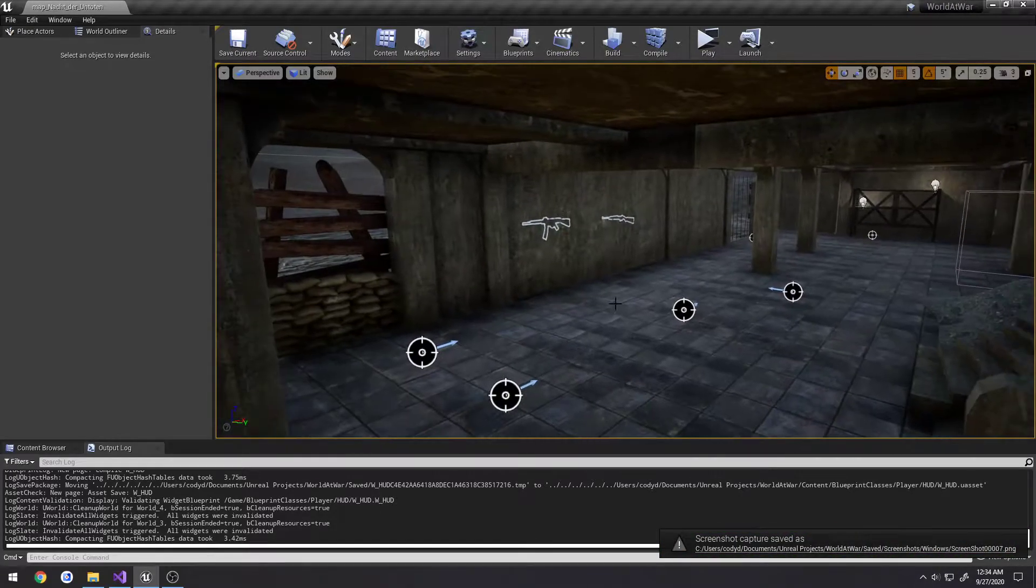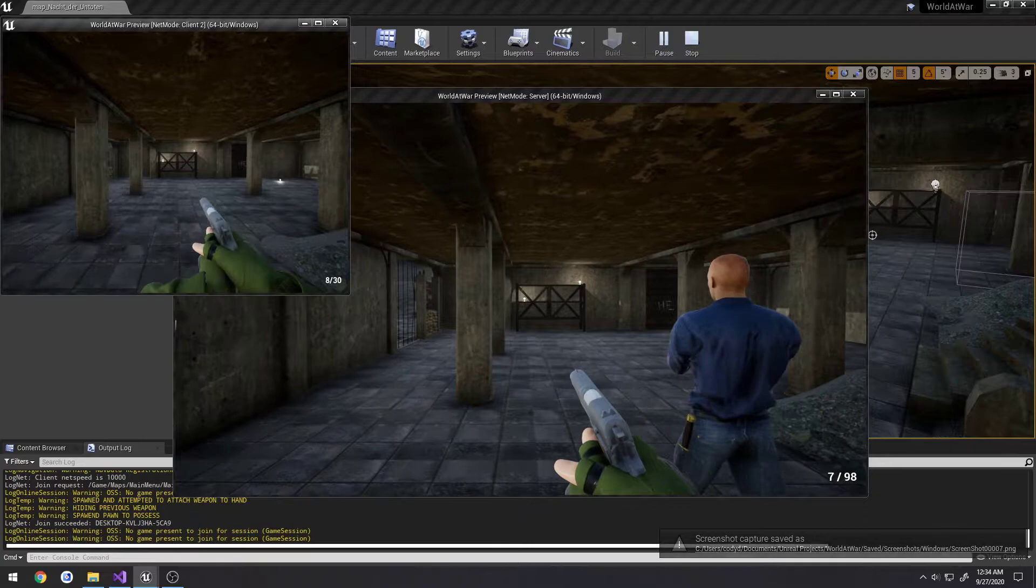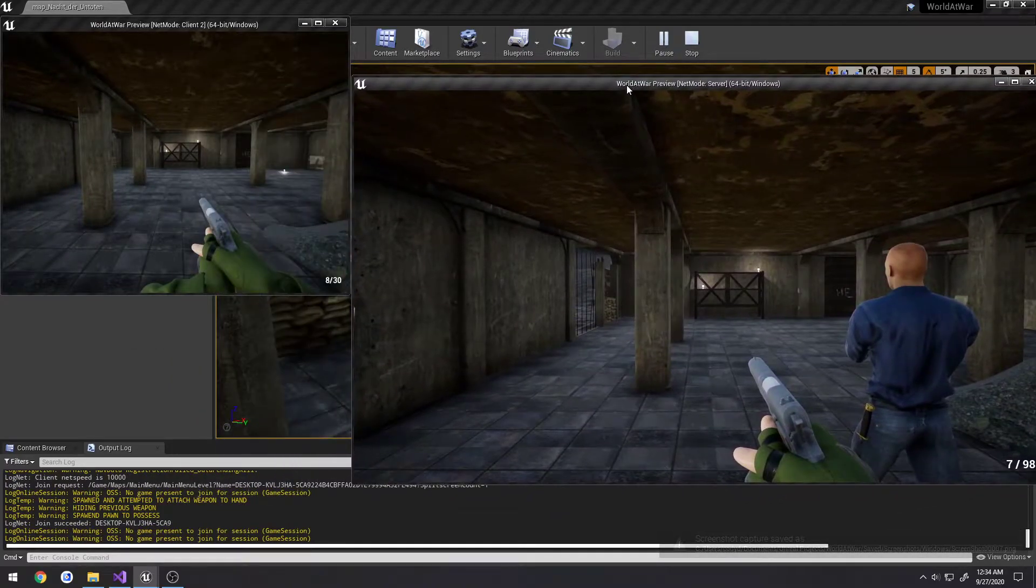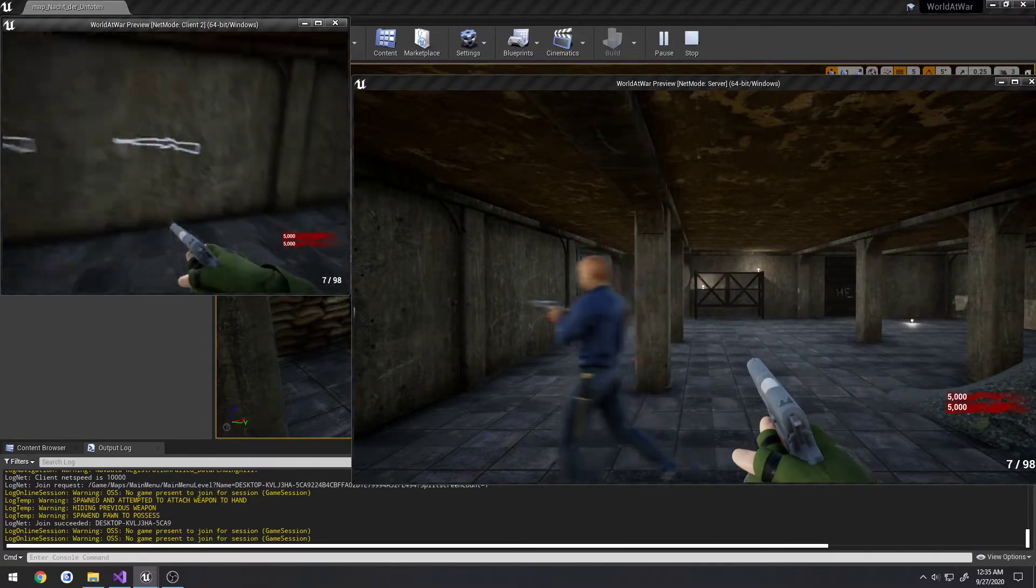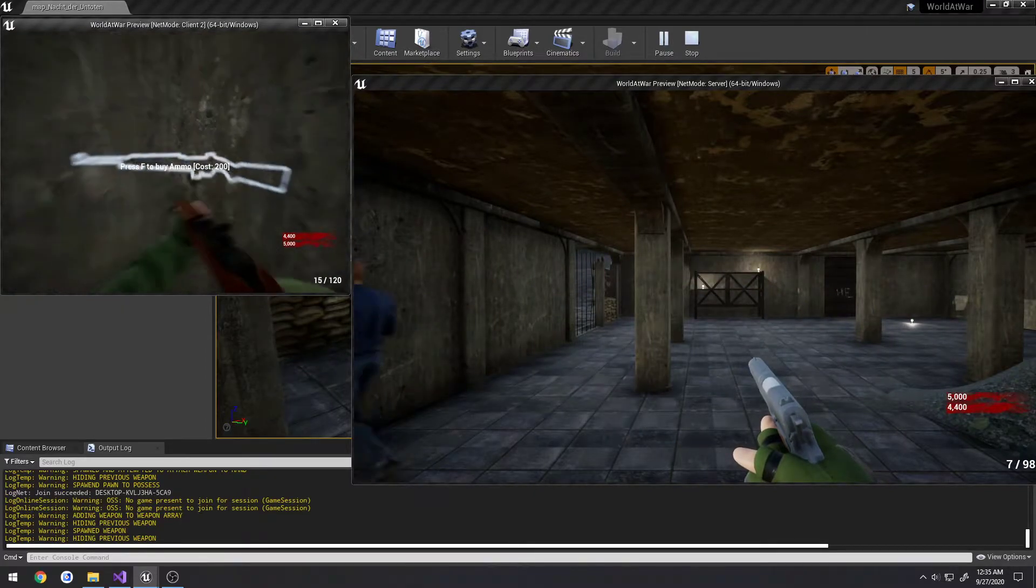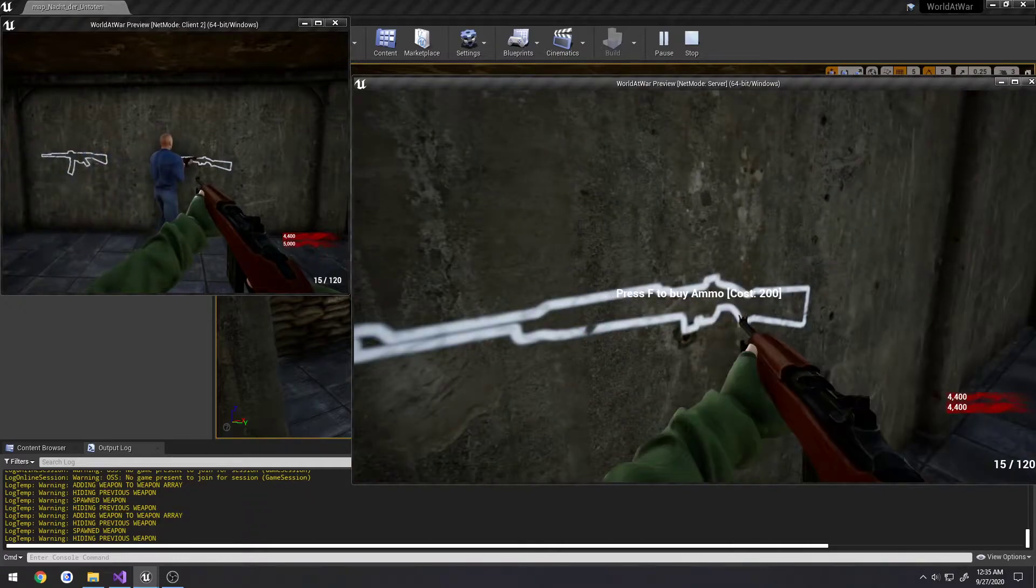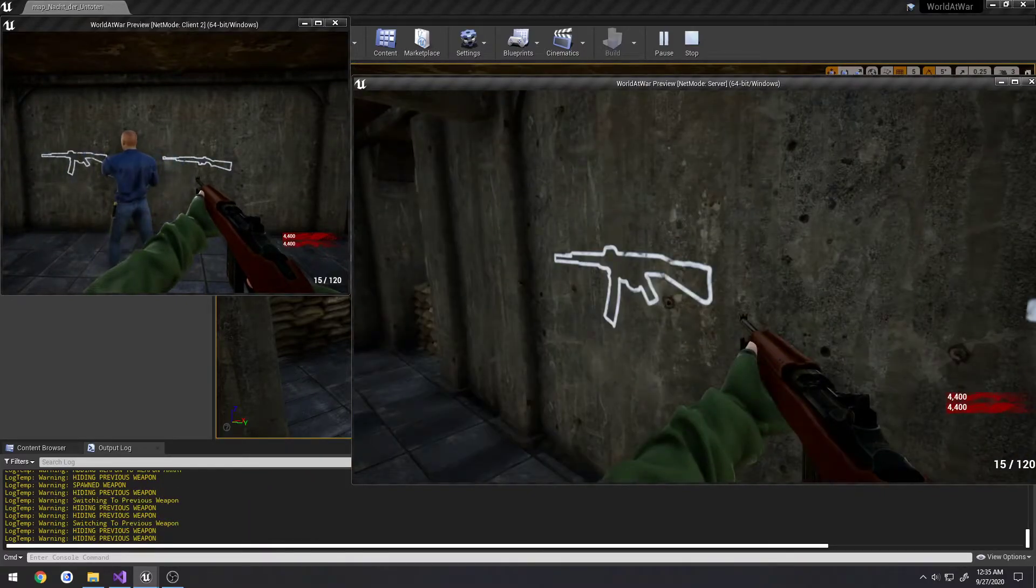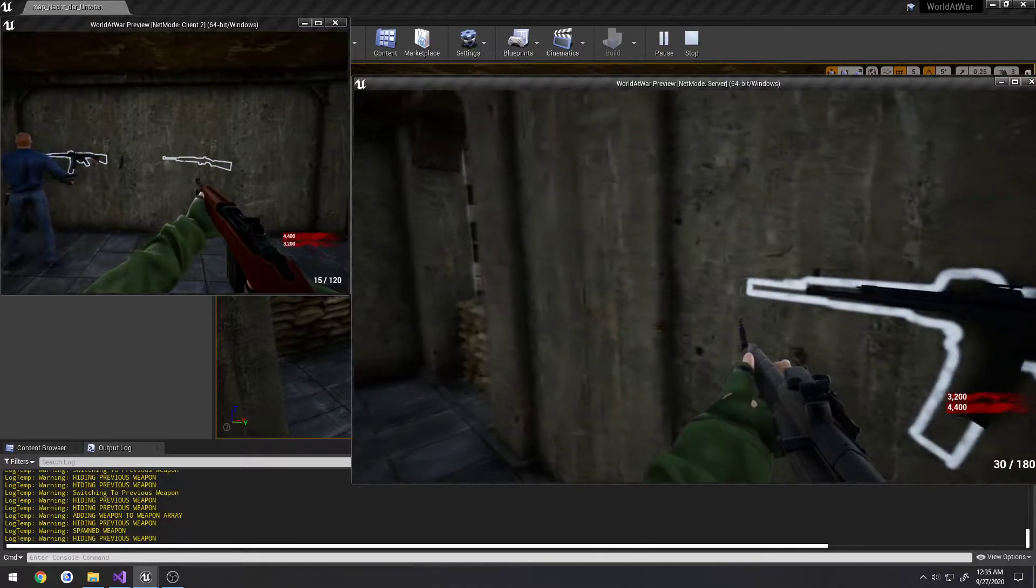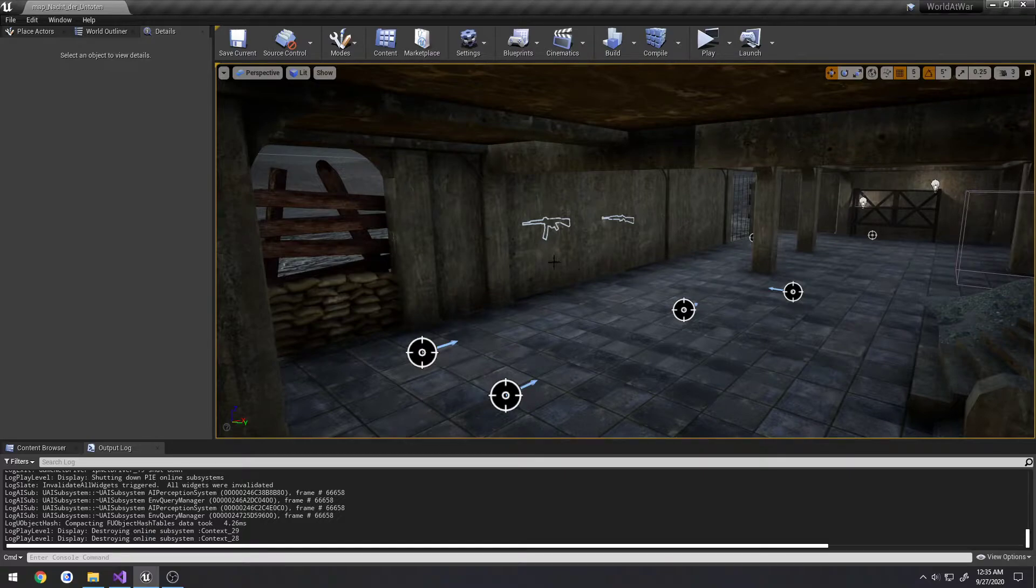So in the previous video, we got our points pretty much set up to where we can see each other's points, as well as they appear in the widget at the top right hand side and they get updated accordingly across the network. That is something that is working. What I want to do now is make it so you can distinguish yourself from the other clients.